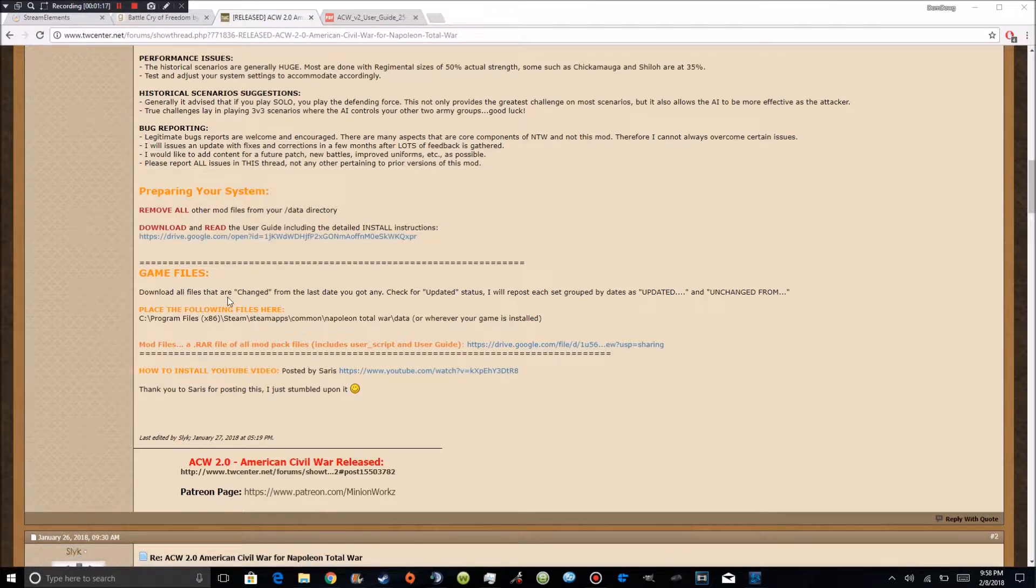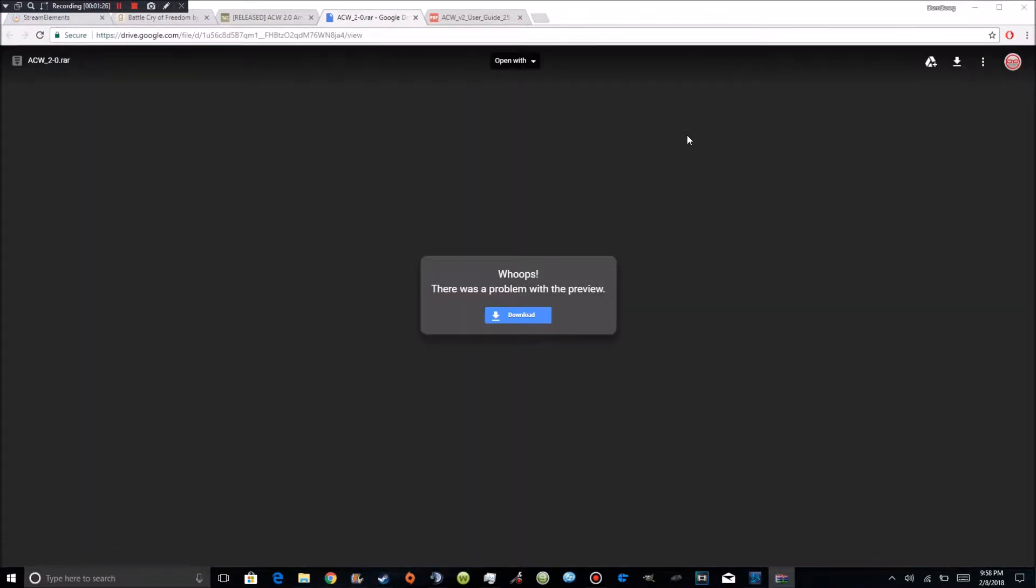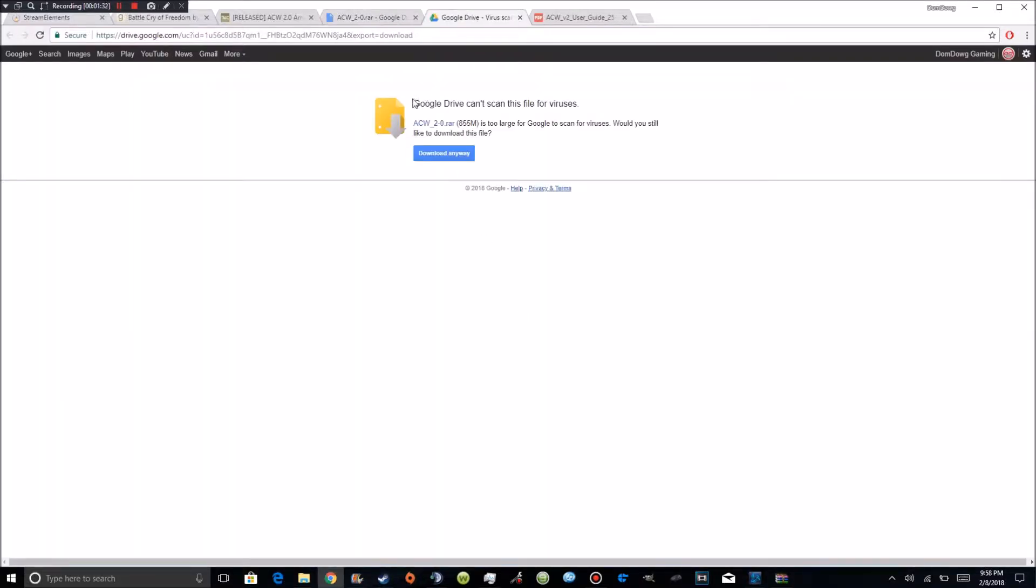So the first thing you're going to do is you're going to come down here and you're going to find where it says .rar. I'm going to go ahead and open that up. Alright once it's open it's going to say there's a problem because you can't preview it of course. So you're going to go ahead and download and it's going to take you to the Google Drive. It's 855 megabytes it'll probably only take you about 2 minutes.